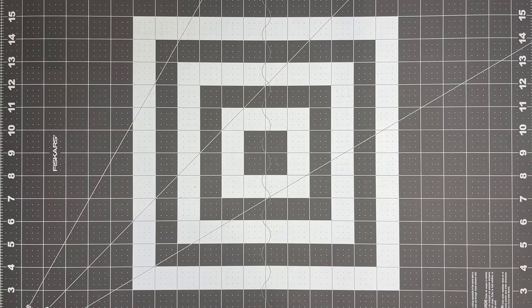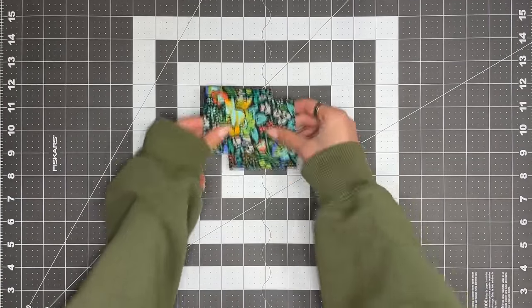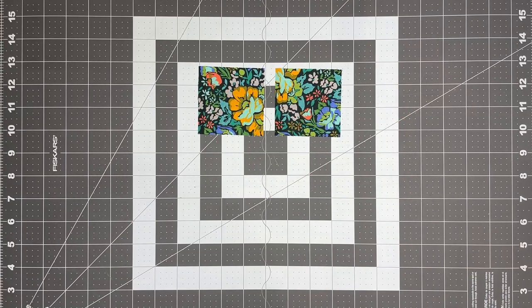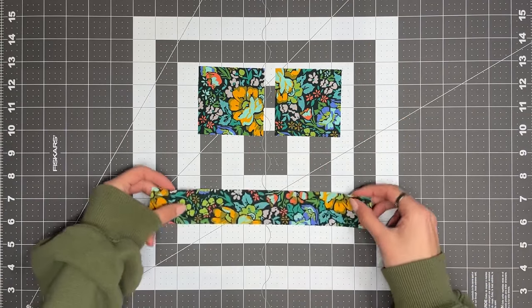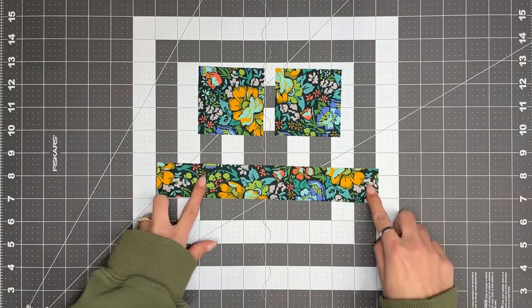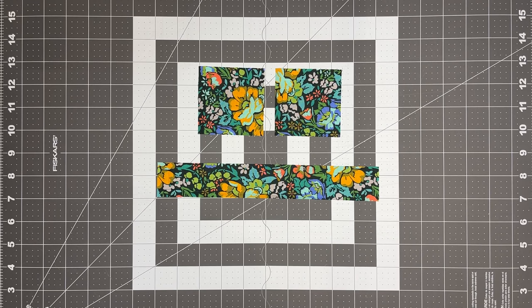So for this block, you will need two 3 inch squares of fabric A, along with one 1.5 inch by 10 inch strip of fabric.